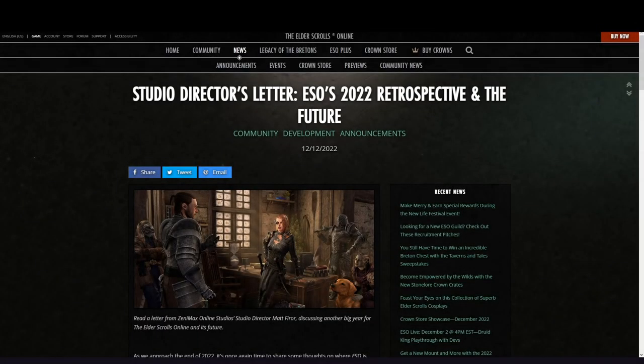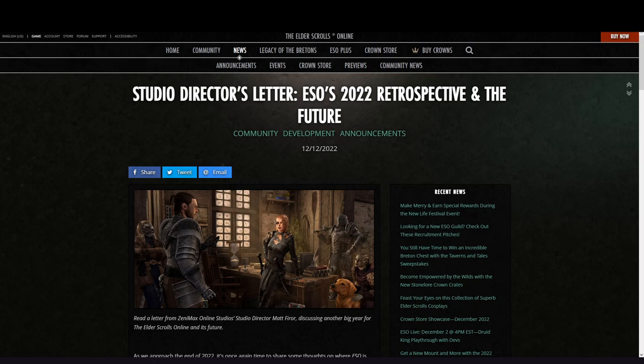For the people who did not see it yet, the studio director of ESO did publish today a letter which you can find on the ESO website. It's called Studio Director's Letter: ESO 2022 Retrospective and the Future.